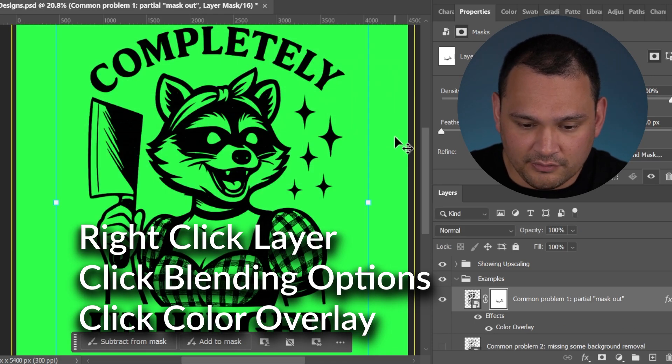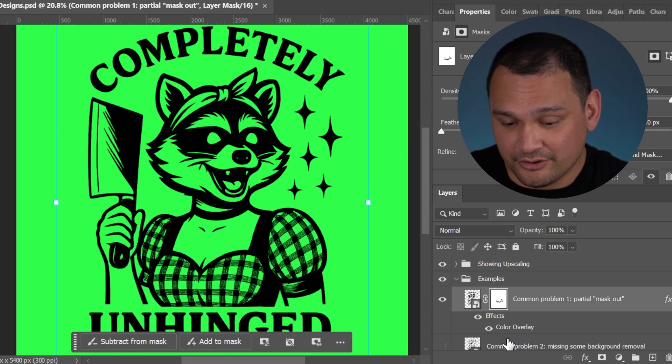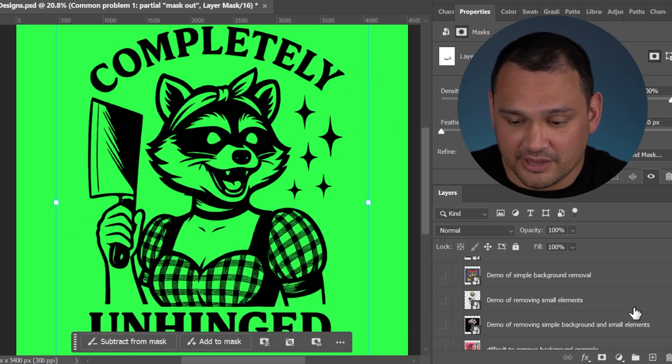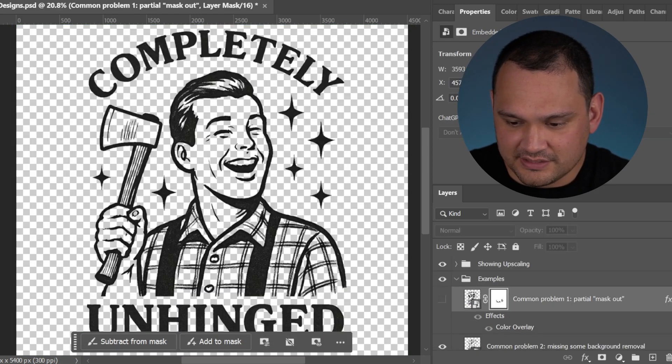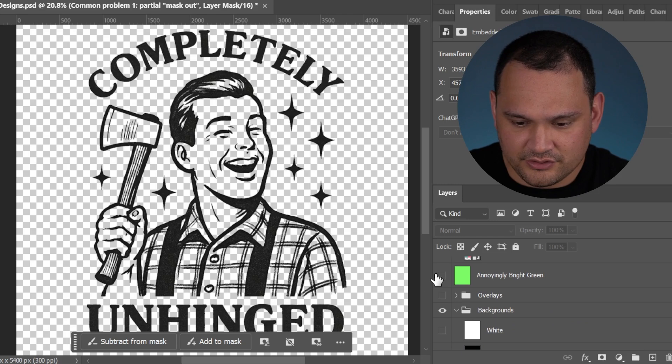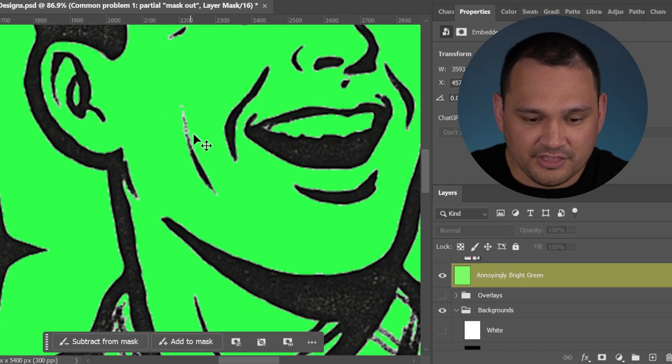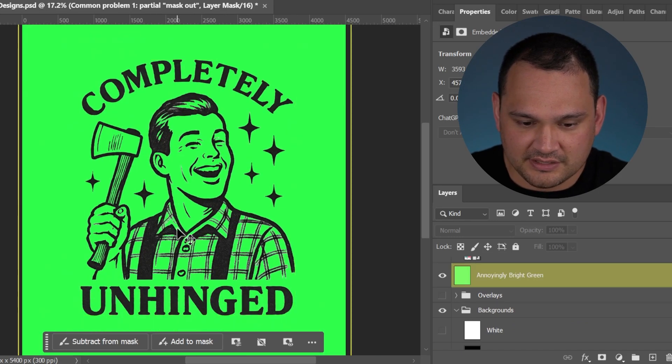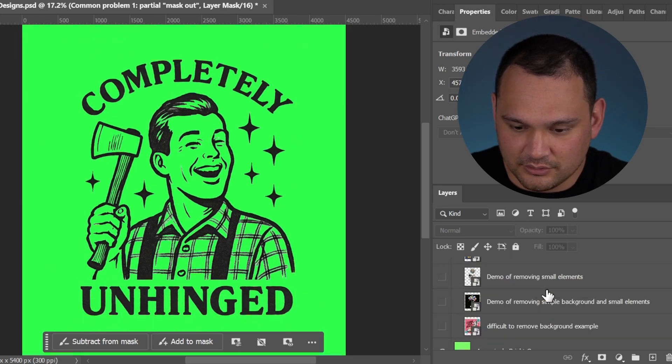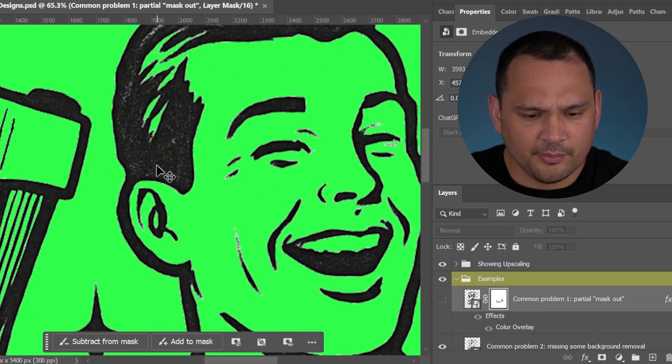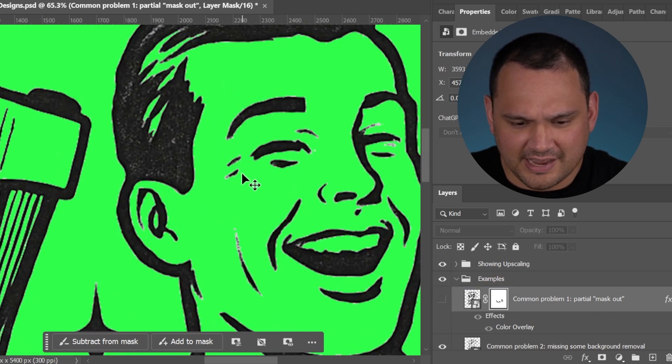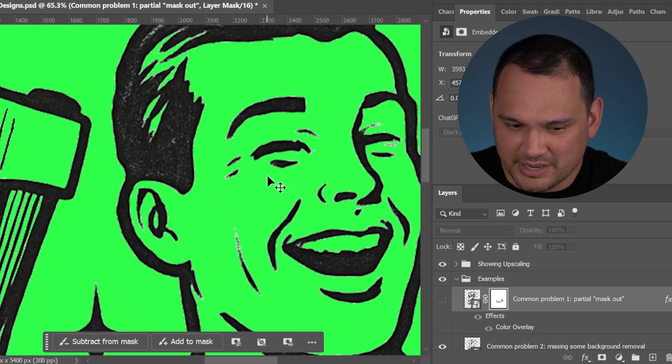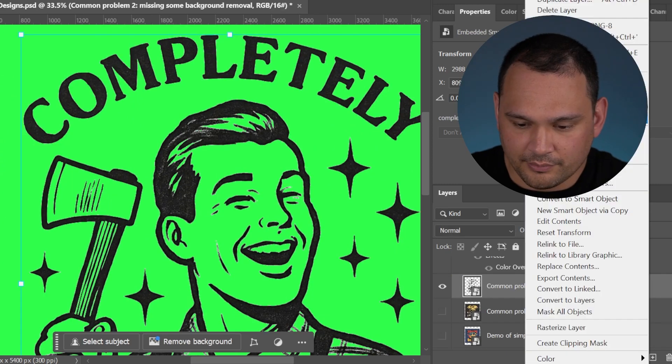Here we have the same type of issue. We have the white that is still stubbornly sticking into the design. This is very common when you are using those AI tools like Pixian that we miss some of this white. So we go, we right click it, go to blending options, and then we do a color overlay.